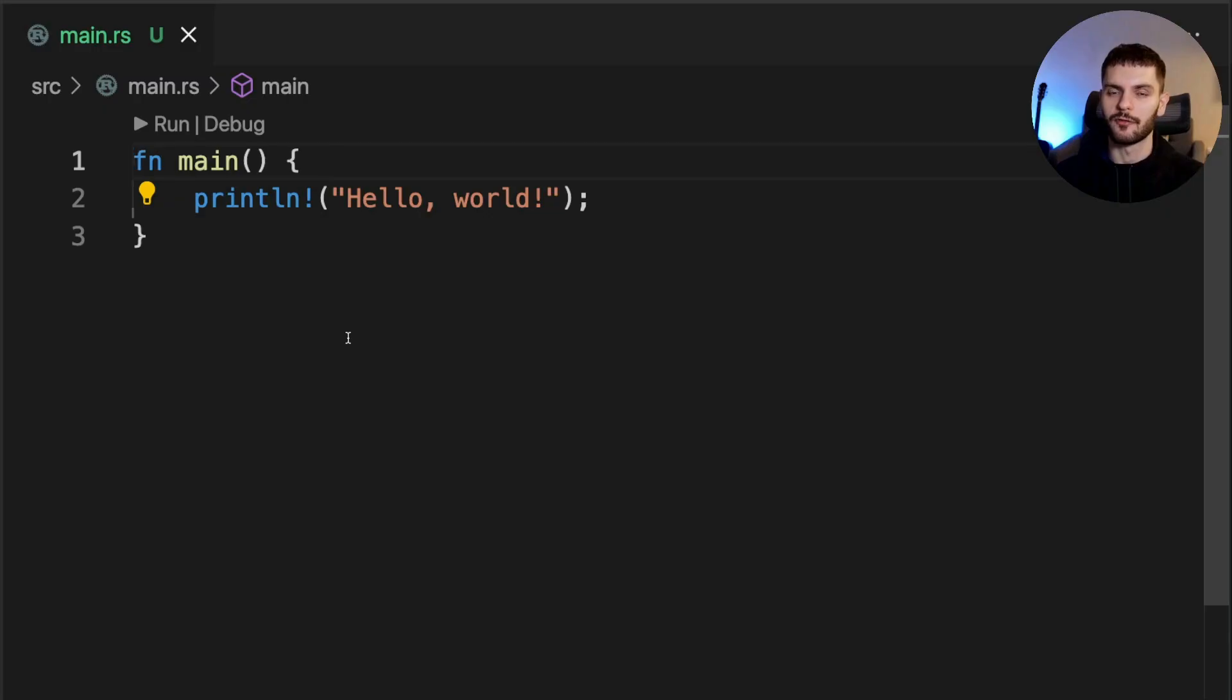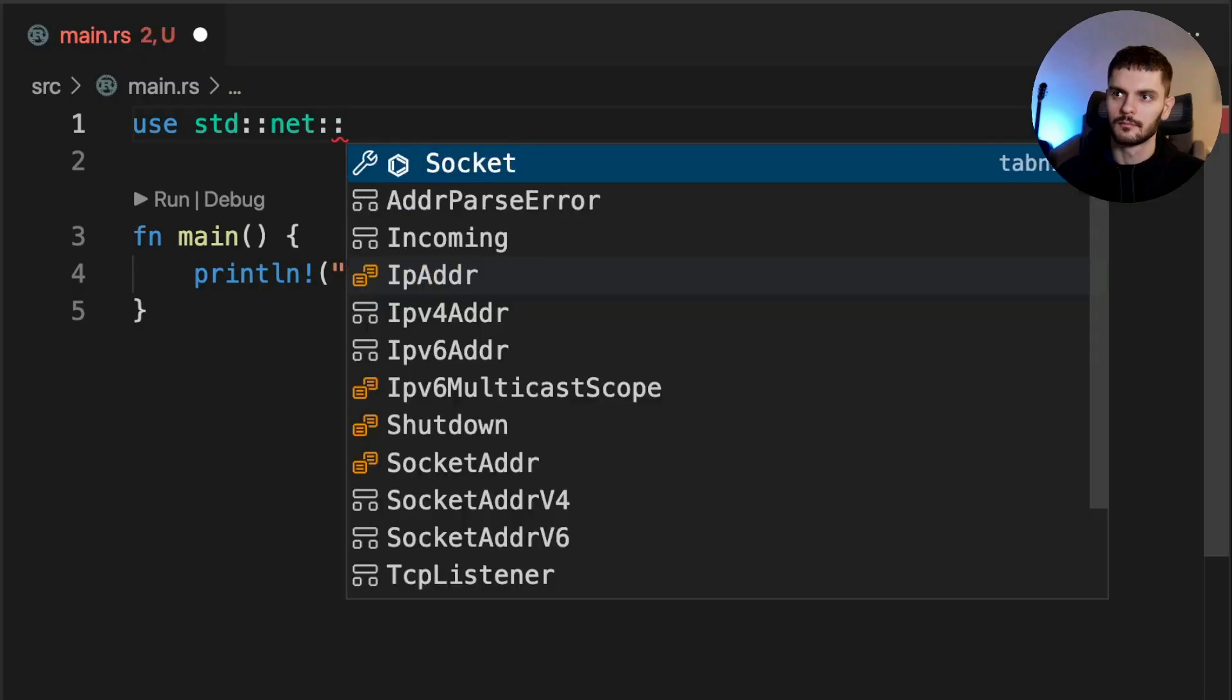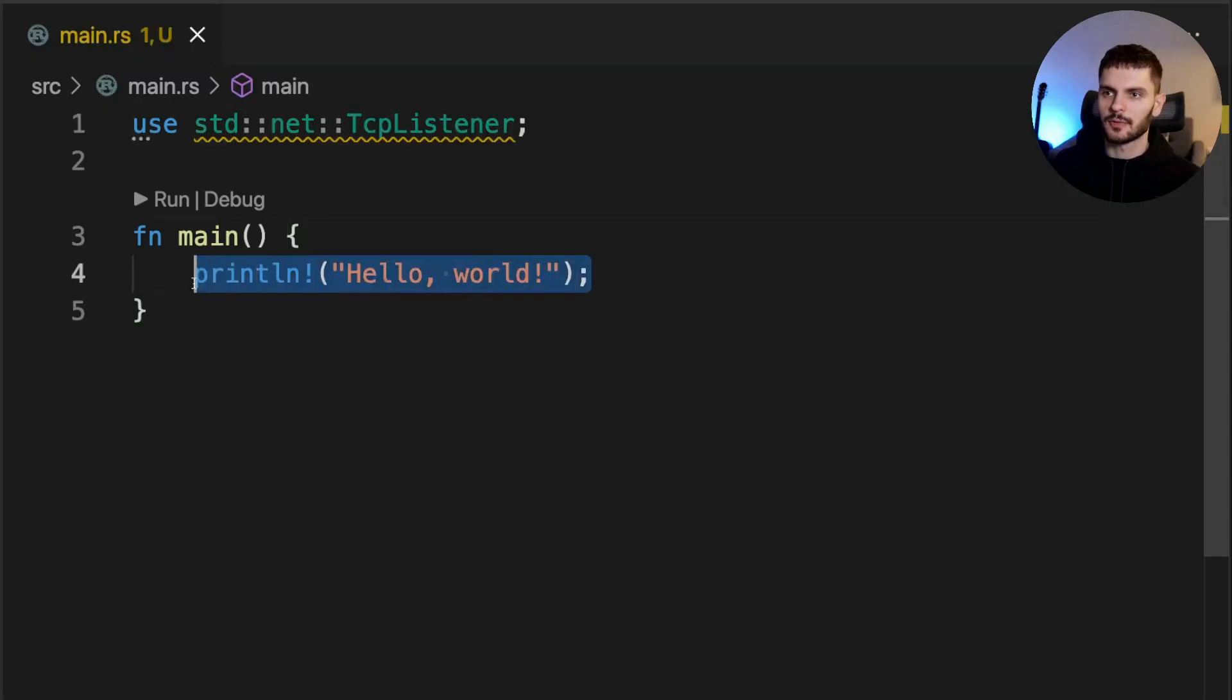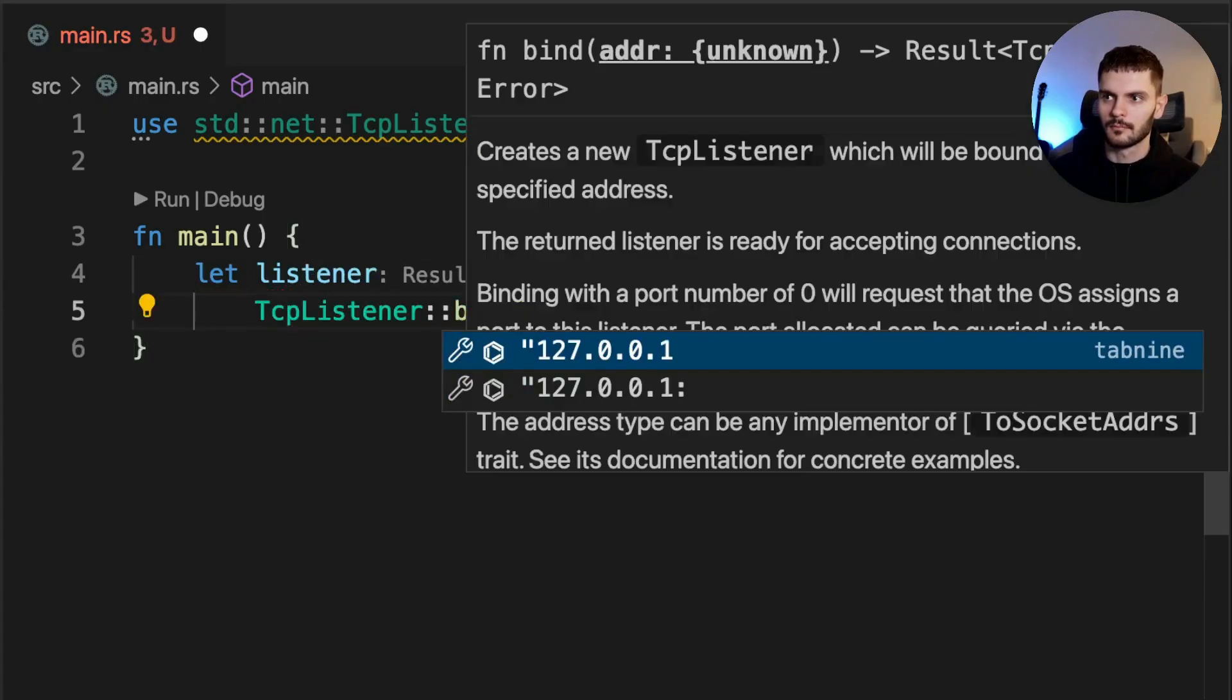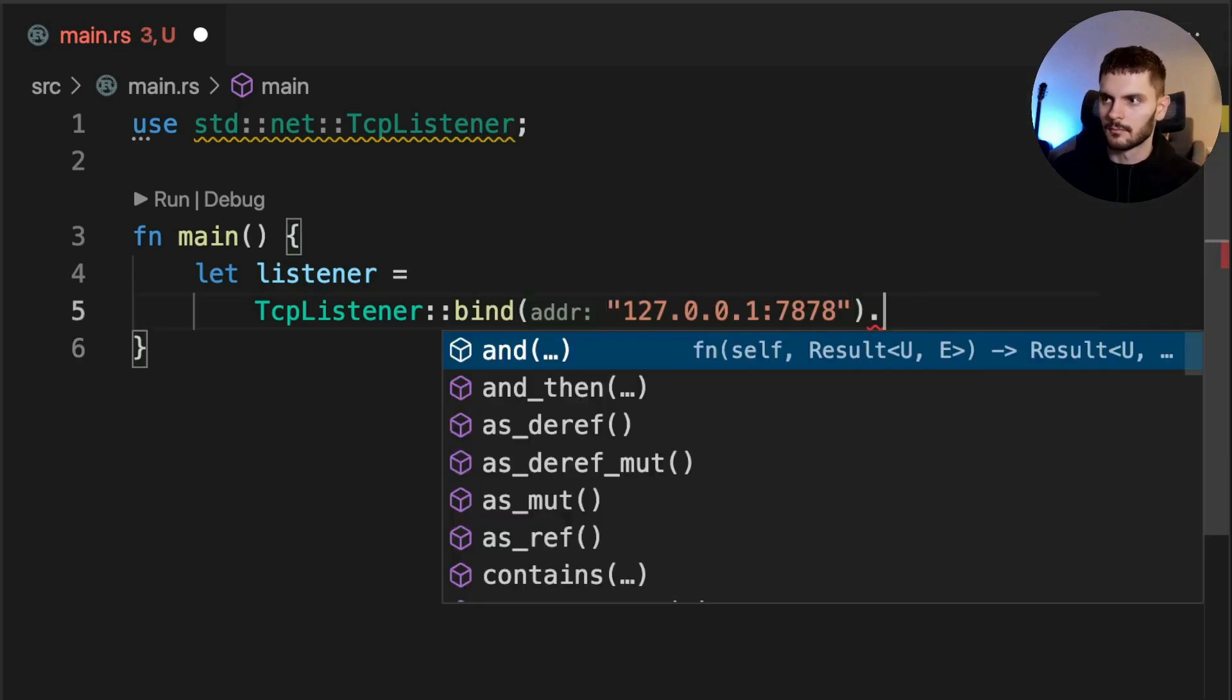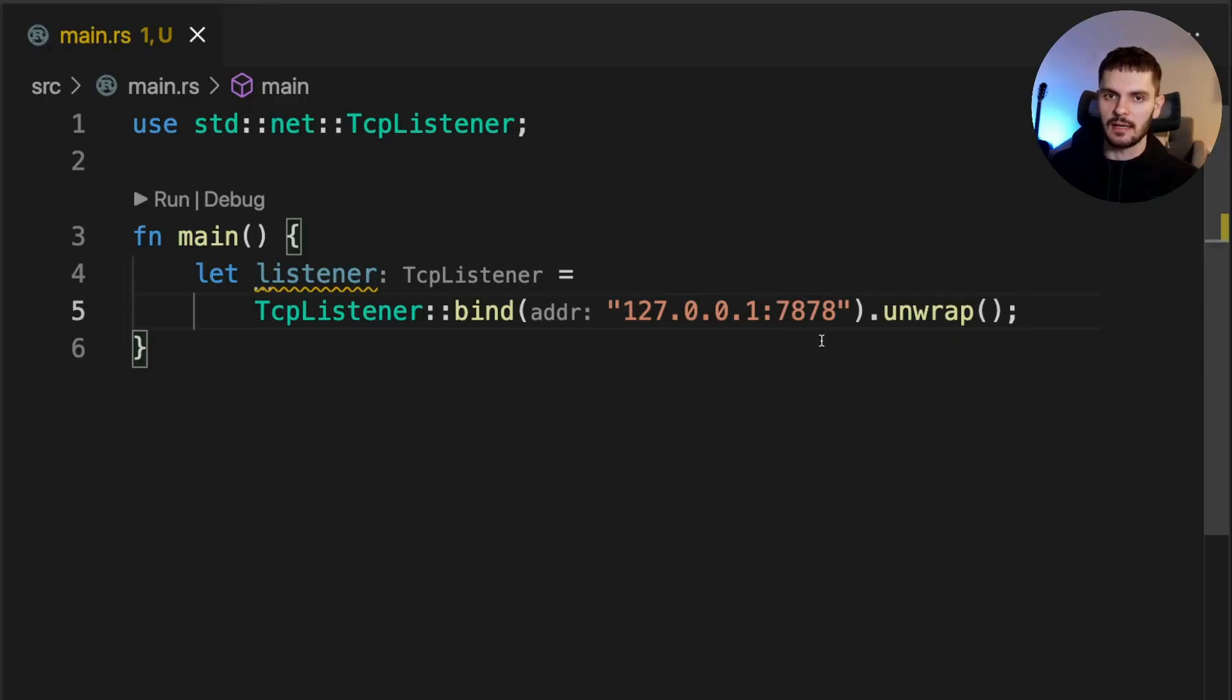Delving deep into the TCP and HTTP protocols is out of scope for this video, but if you would like to learn more, I'll link to some supplemental learning materials in the description. Given that background, the first thing we need to do is listen to TCP requests, so we're going to bring in the TCP listener struct from the standard library into scope. Next, we're going to create a new listener.